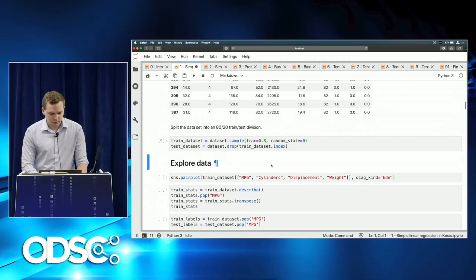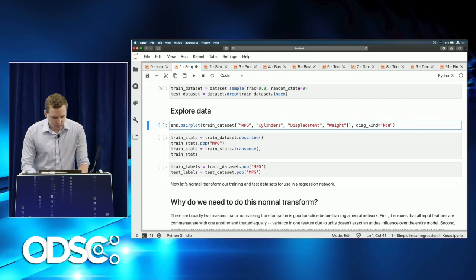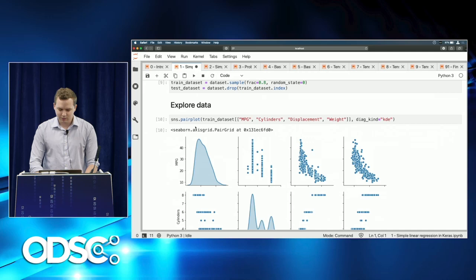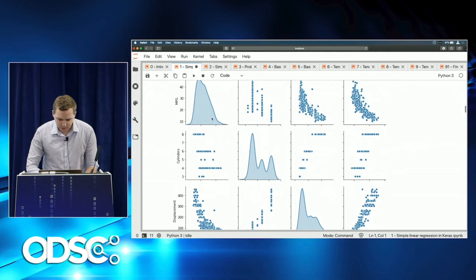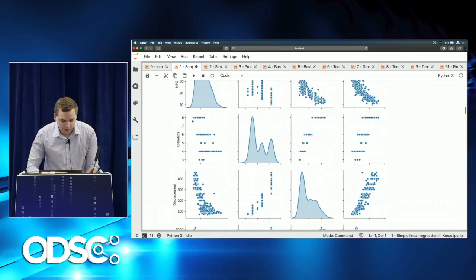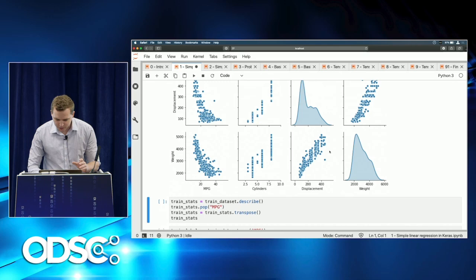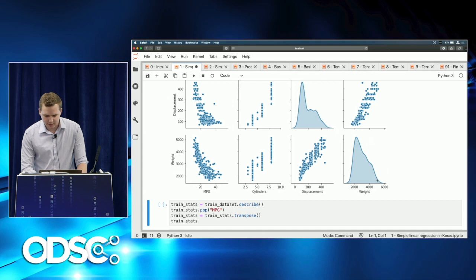We use pandas functionality to split the data into an 80/20 train-test division. Then we explore it using Seaborn's pair plot — a nice visualization library built on top of matplotlib — with a kernel density estimator on the diagonal. This lets us see how all variables relate to each other, with each variable on the y-axis and x-axis, and the kernel estimate as a smoothing function on the diagonal.